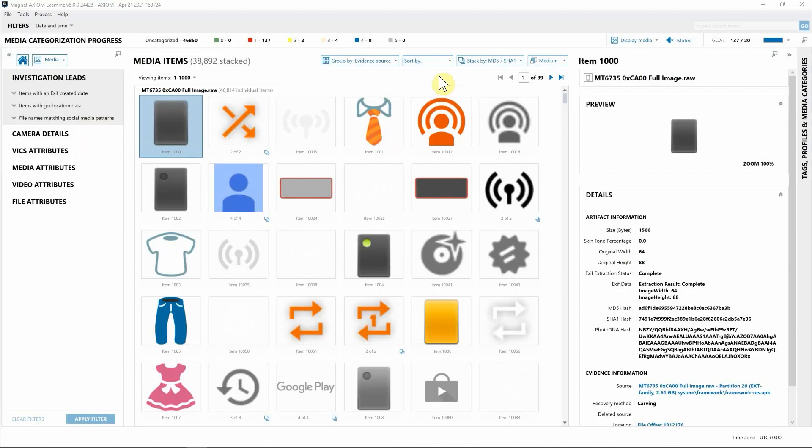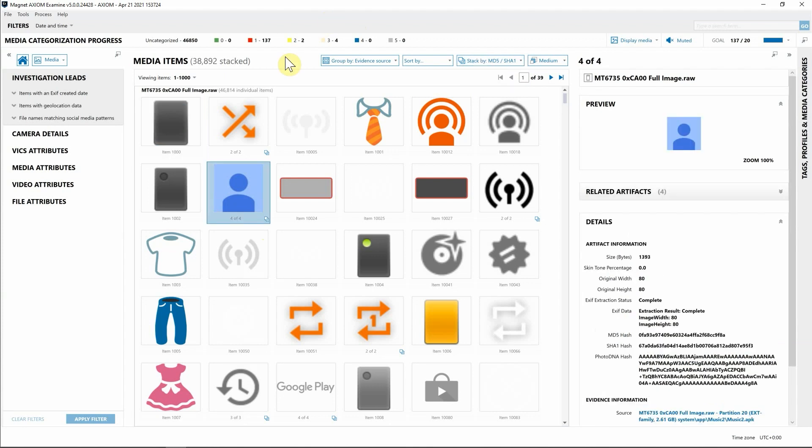Take note that we've also added, along with different ways of sorting your events, a new stacking option which you can disable from this dropdown. But what's really nice about the hit stacking is it will group images based on their MD5 or SHA1 hash.